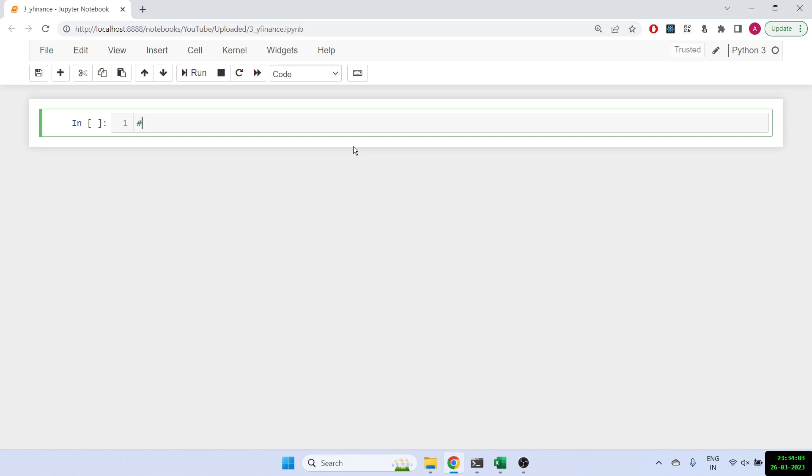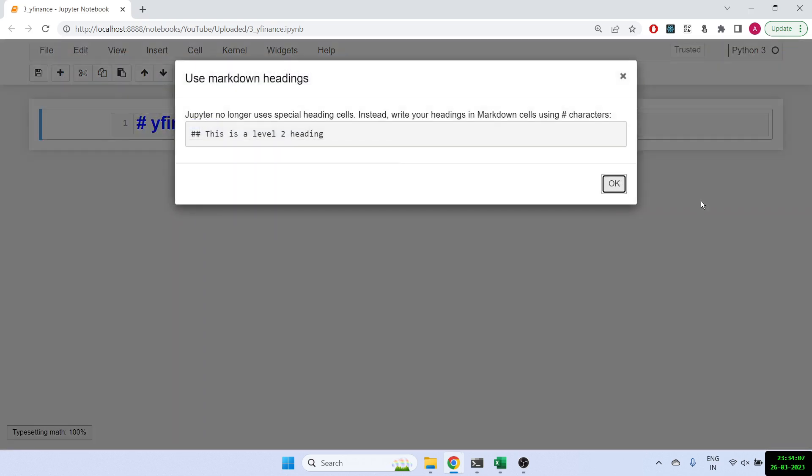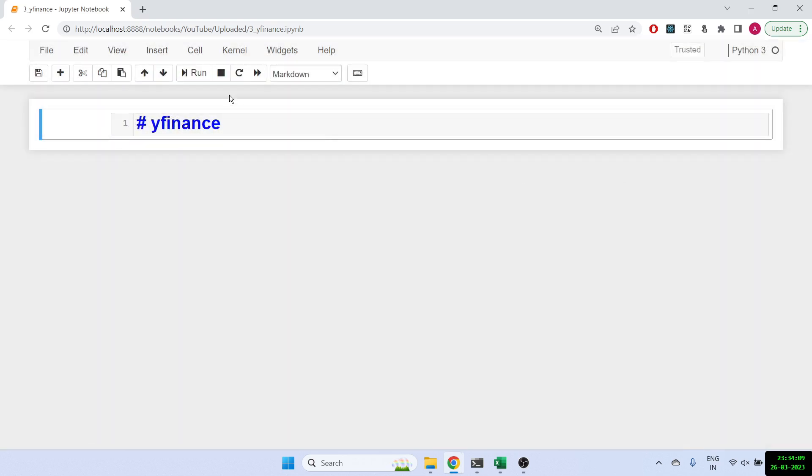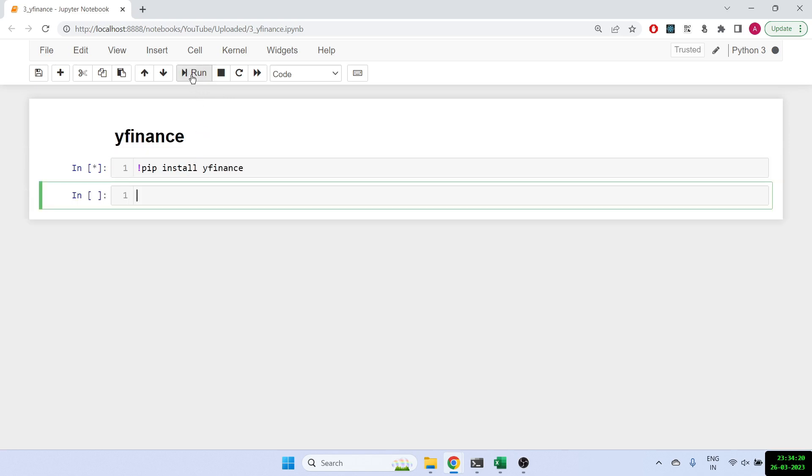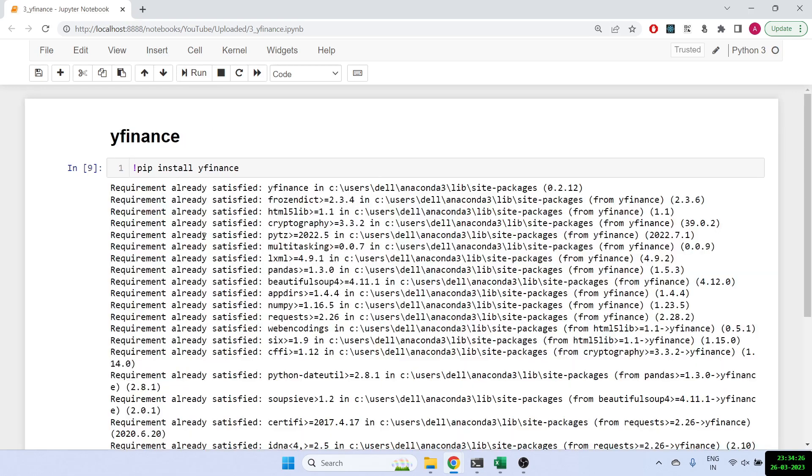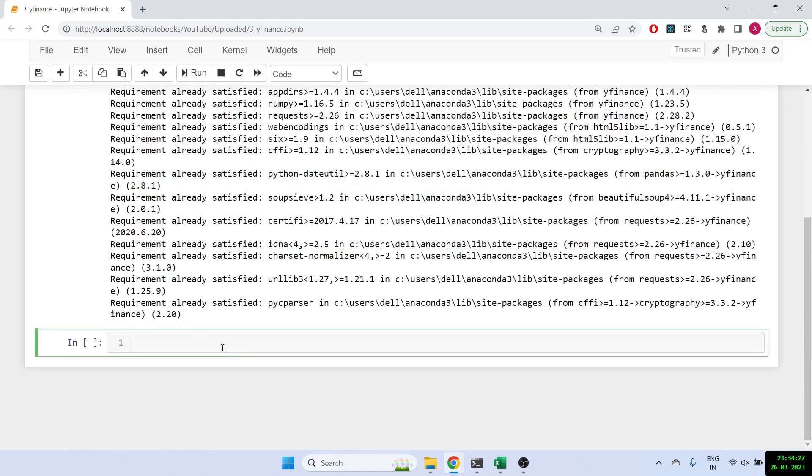The first thing obviously is we have to install the library. So to install the library what you have to do is pip install yfinance. Let's run it, and then once we have got the installation done, we'll import it.